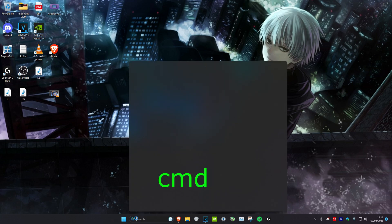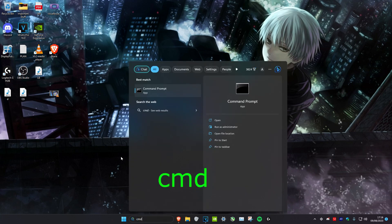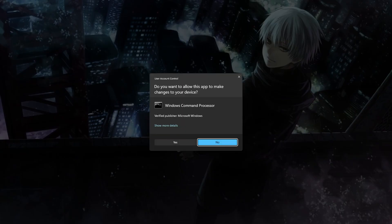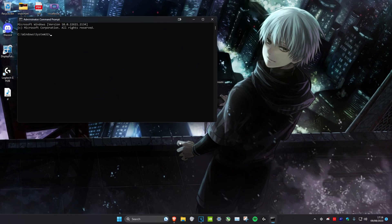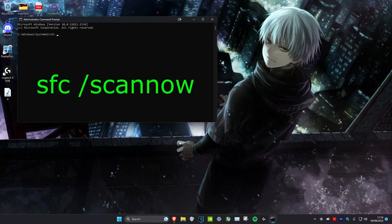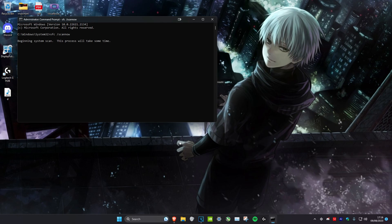If you want to scan your computer to see if it has any bugs or issues, head over to Search and type in CMD, then run it as administrator. Click Yes, then type in sfc /scannow and if you have any problems this should fix it for you.